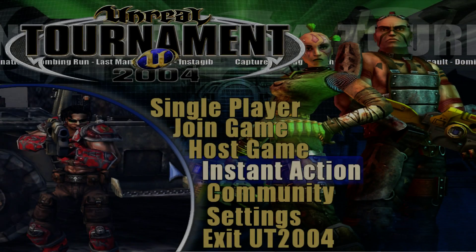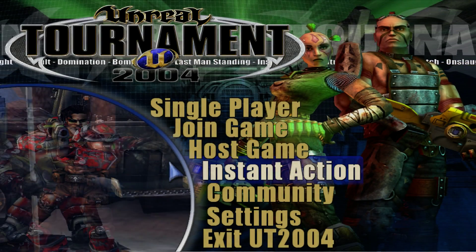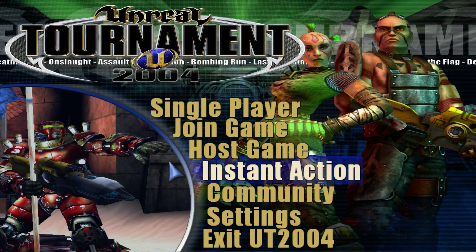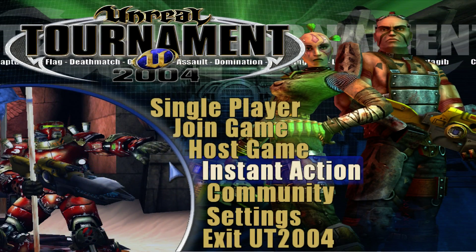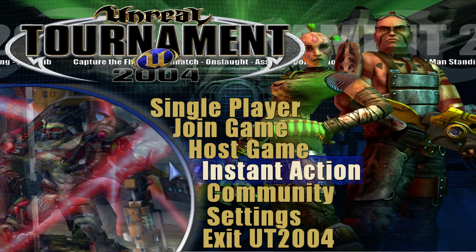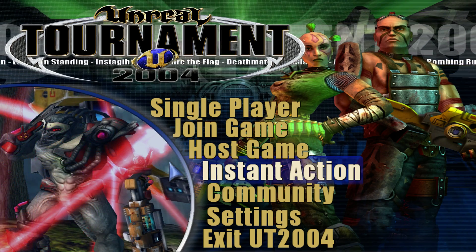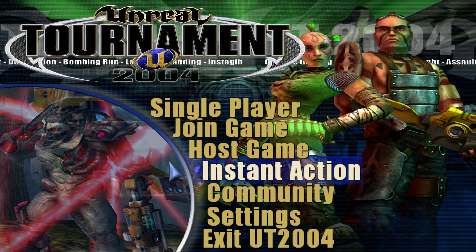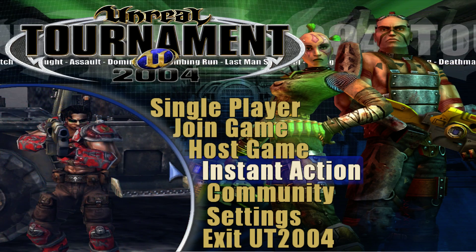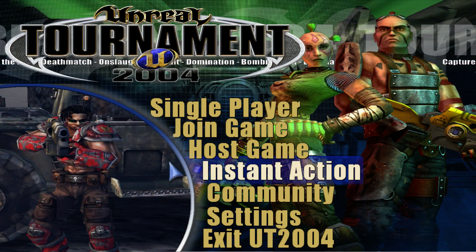Hi everybody, it's 314Reactor here. Today we're going to be looking at Unreal Tournament 2004 with Reshade and the Ray Tracing Global Illumination plugin.